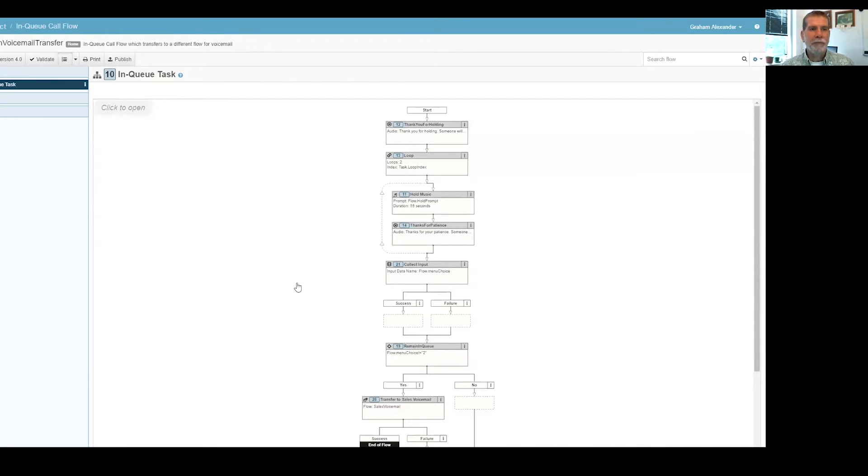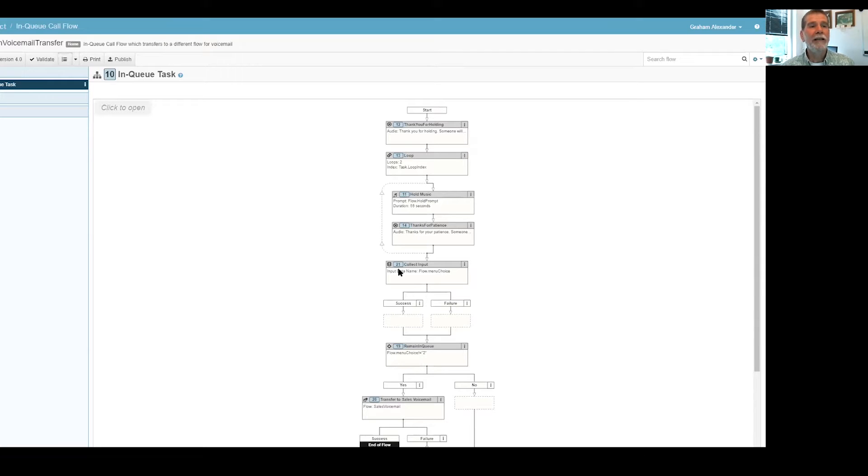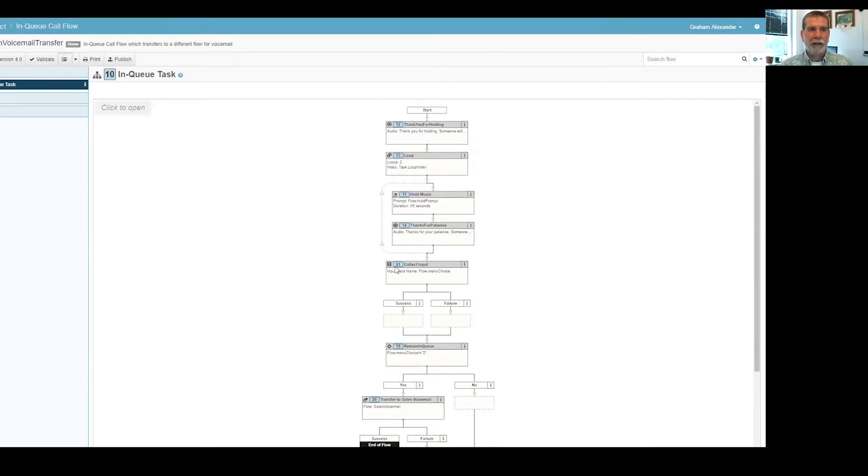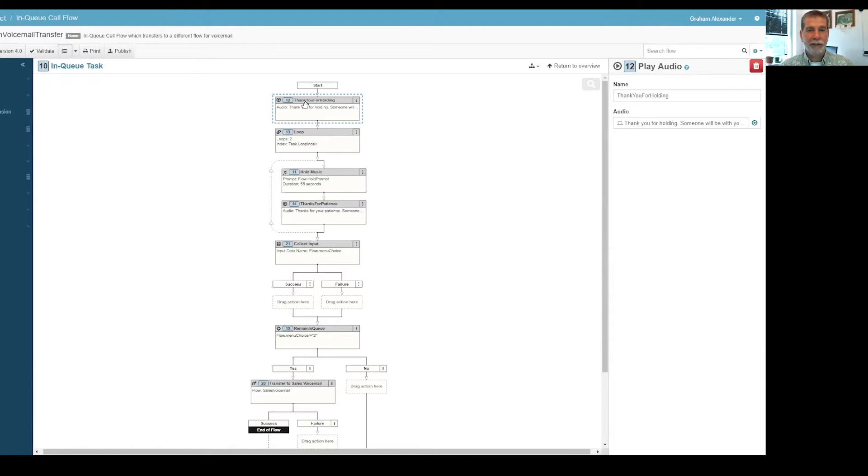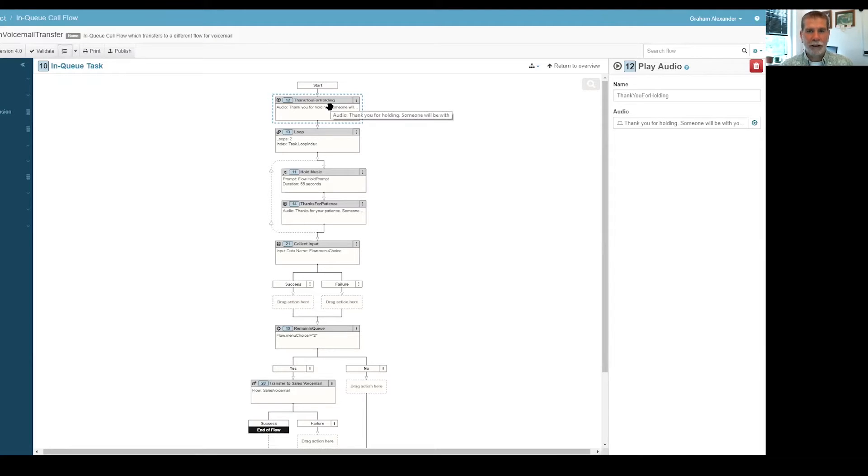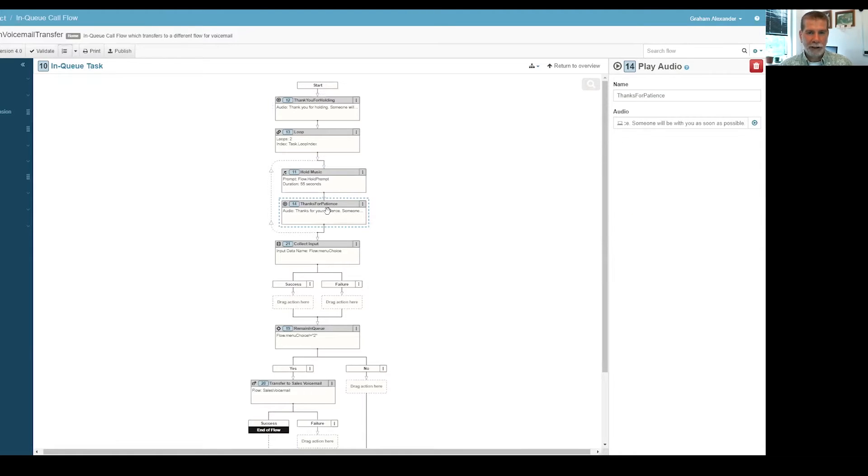Am I showing you the right task? Yep. Enqueue task. It's always hard for me to see with four monitors which one I'm picking. So here, I just threw together an enqueue call flow that shows the functionality that was being talked about.